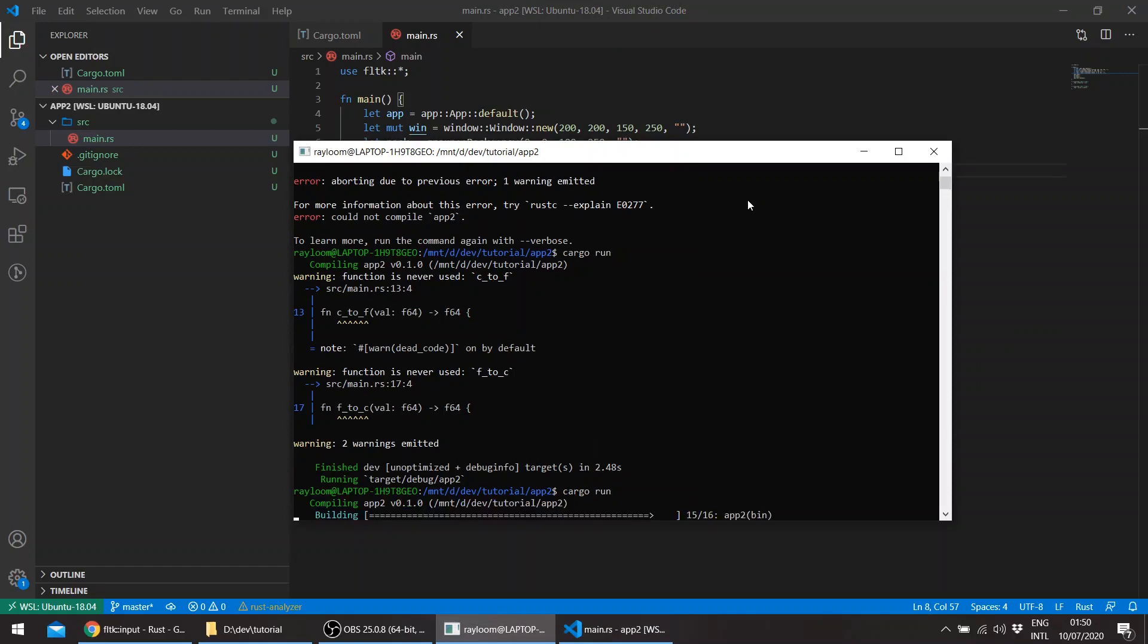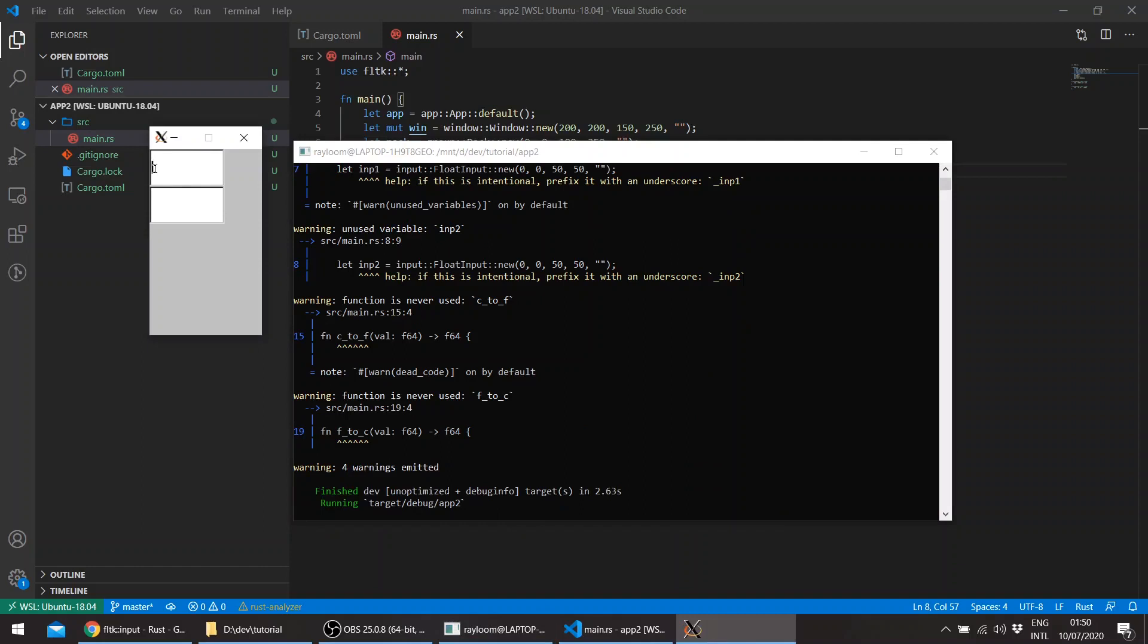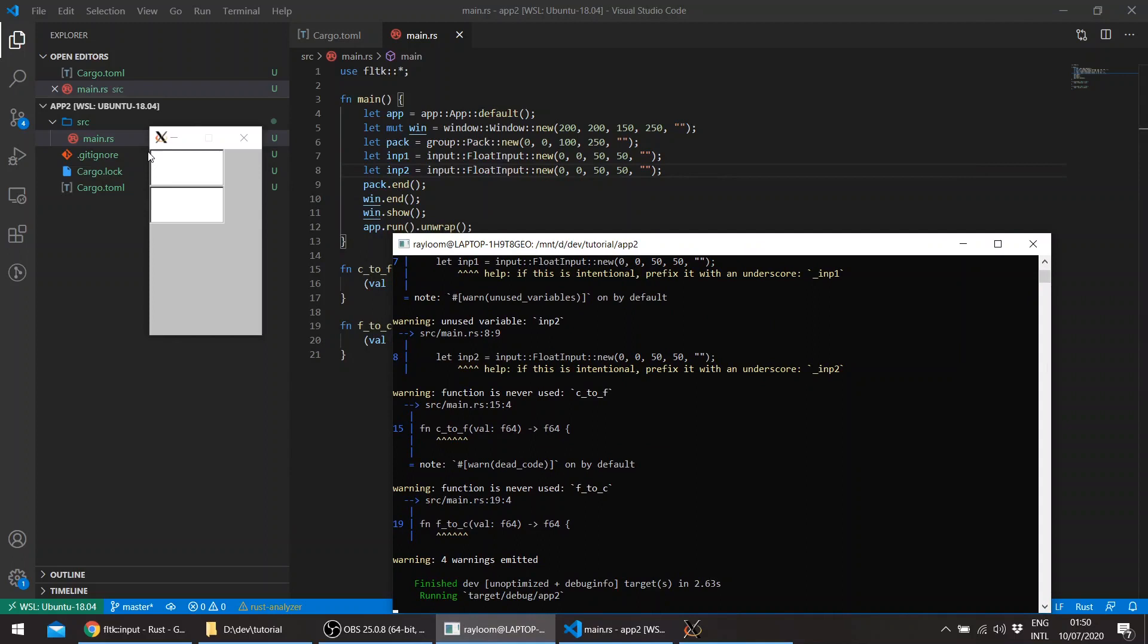So basically, the pack packs the inputs above each other, even though here it appears as if they're both at the x and y axis zero. So let's change the width a bit.